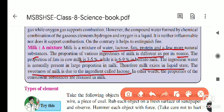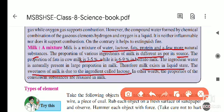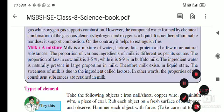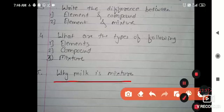Air is also a mixture — it is made up of oxygen, nitrogen, carbon dioxide, and many other gases. These gases retain their own properties: oxygen helps in burning, carbon dioxide extinguishes fire, and hydrogen burns itself. Since these properties remain as they are, air is also a mixture.